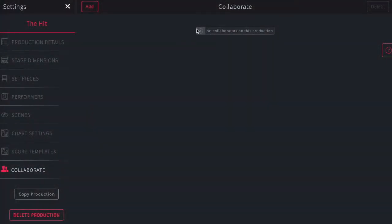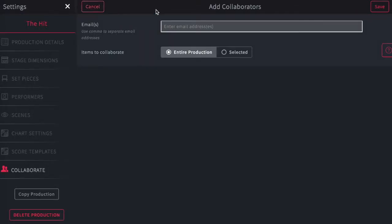Sharing your work and collaborating with others is done on the Settings page on the Collaborate tab. Here there are no current collaborators on the production, so to add a collaborator, just tap Add at the top of the page.